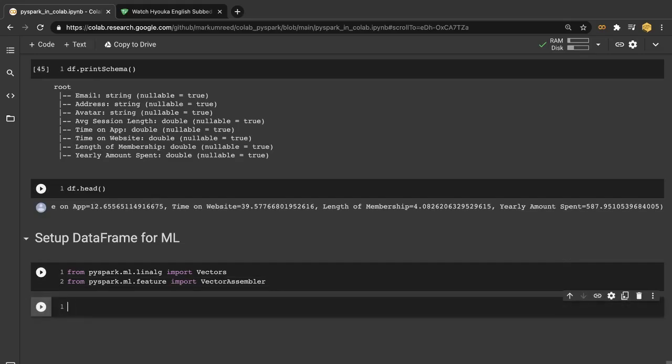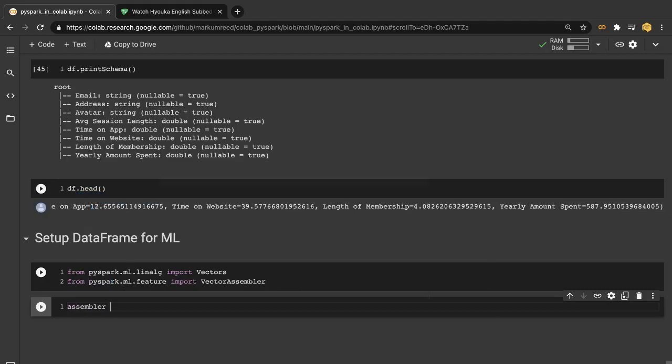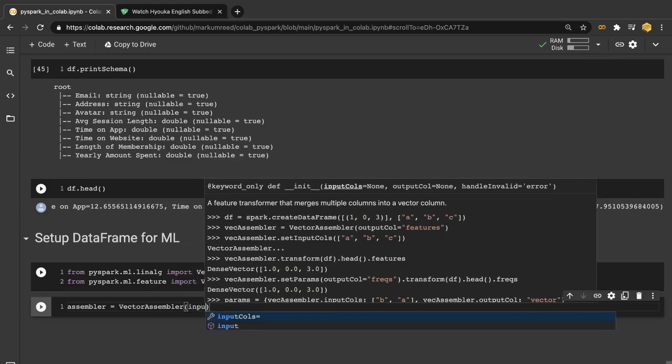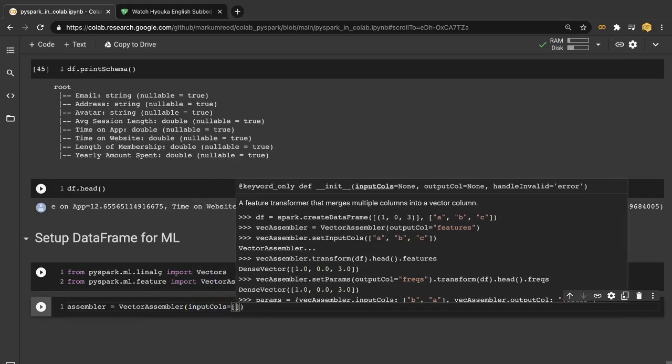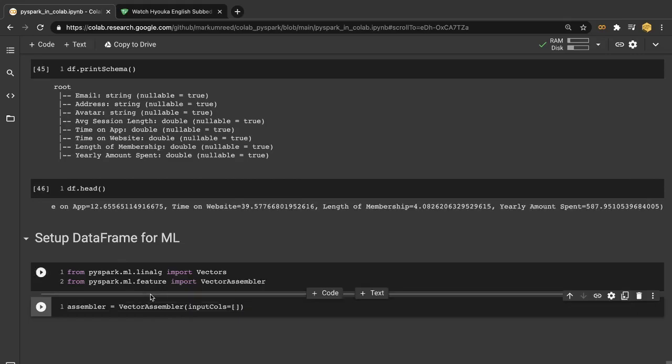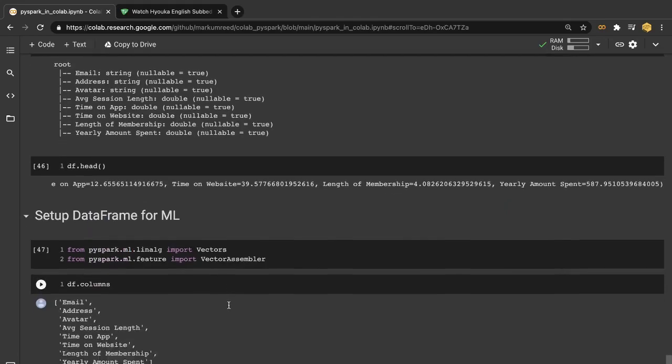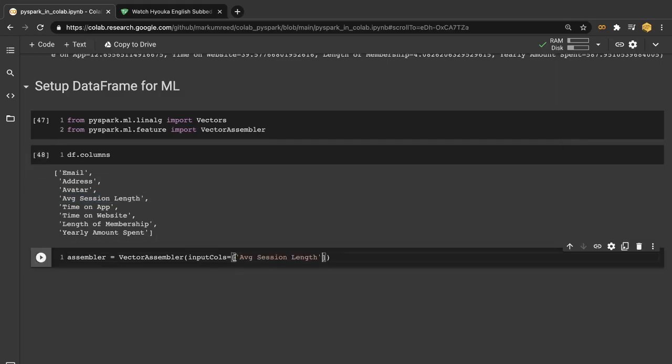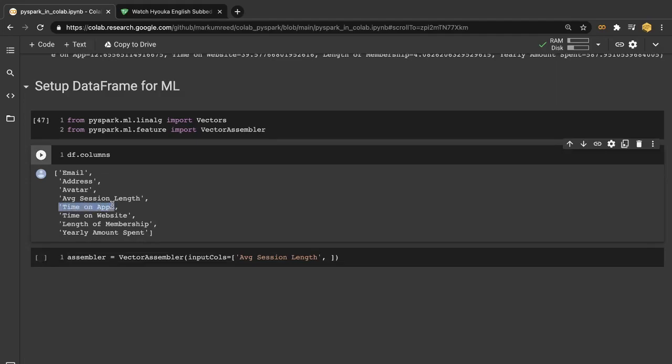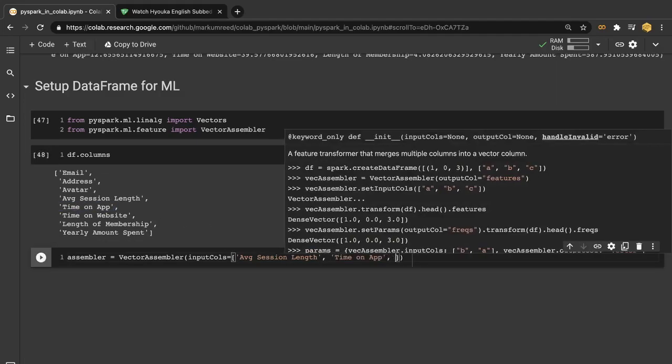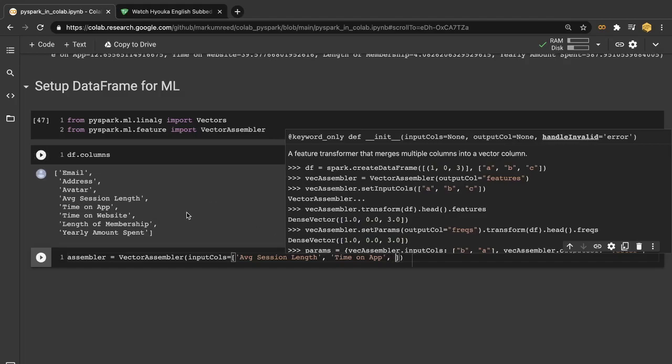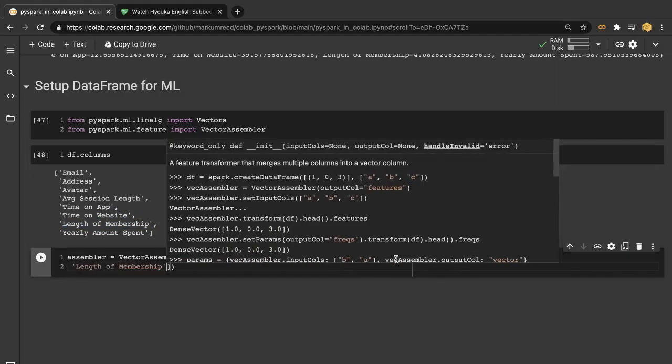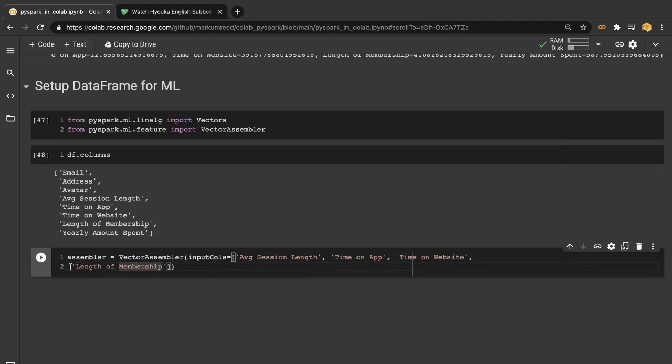And so from here we need to actually create our assembler. So we want to create a vector assembler. And then from here we want our input columns. This will make this a little bit easier if I do df.columns here. So we want the average session length. Let's have the time on the app. Let's also maybe have time on the website and maybe length of membership as well. Let's grab both of those. And I want to clean this up just a little bit.